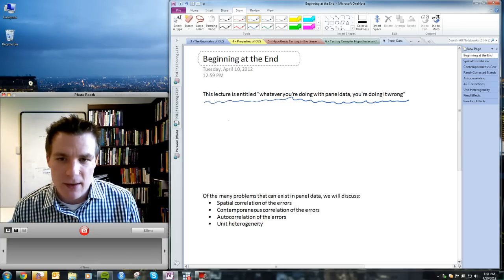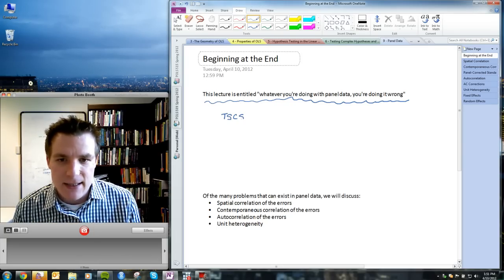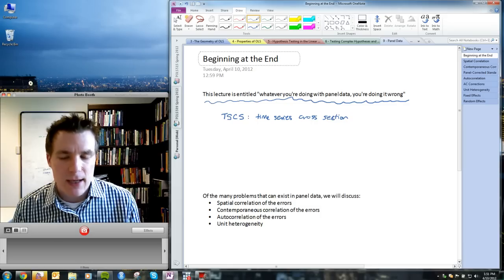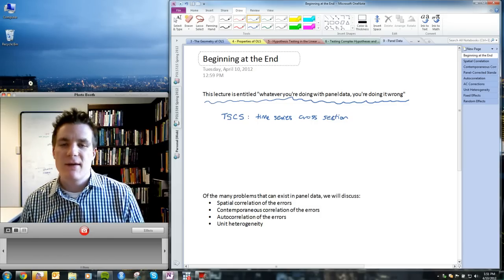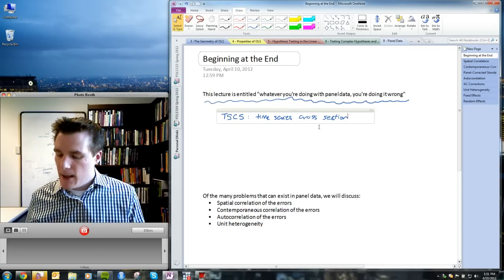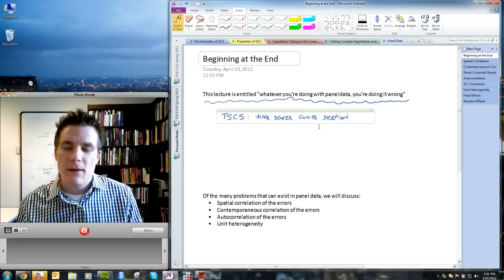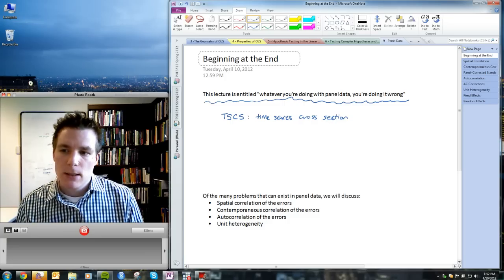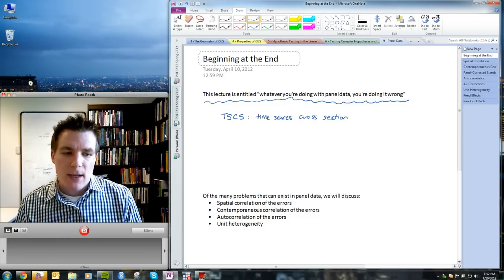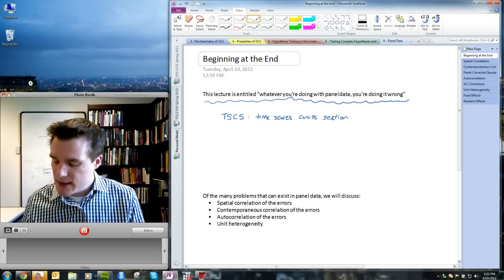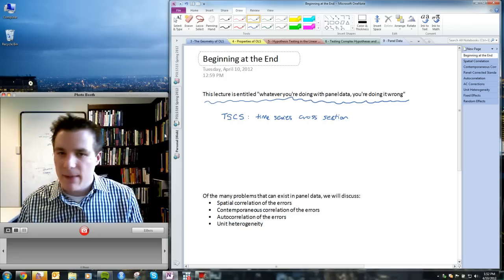A couple of quick notes: panel data is sometimes called TSCS data — shorthand for time series cross-section — indicating the data set is cross-sectional in that we have multiple units, but those units are observed over multiple times. There are lots of problems that can exist in TSCS data sets, and the consequences can be severe. Diagnosing whether those problems exist can be a challenge. I'm going to focus on four problems in particular.